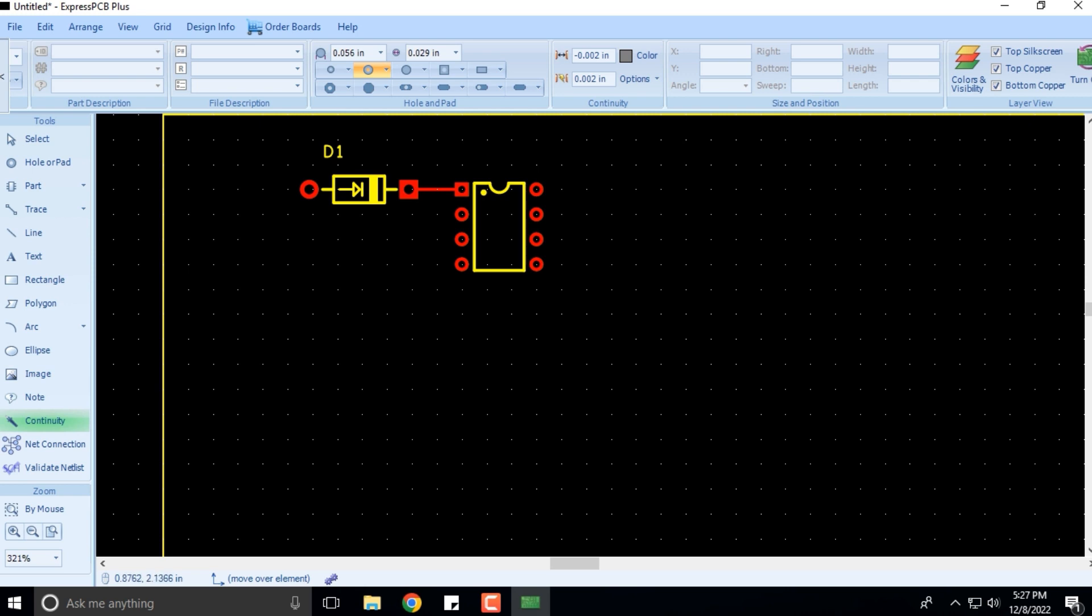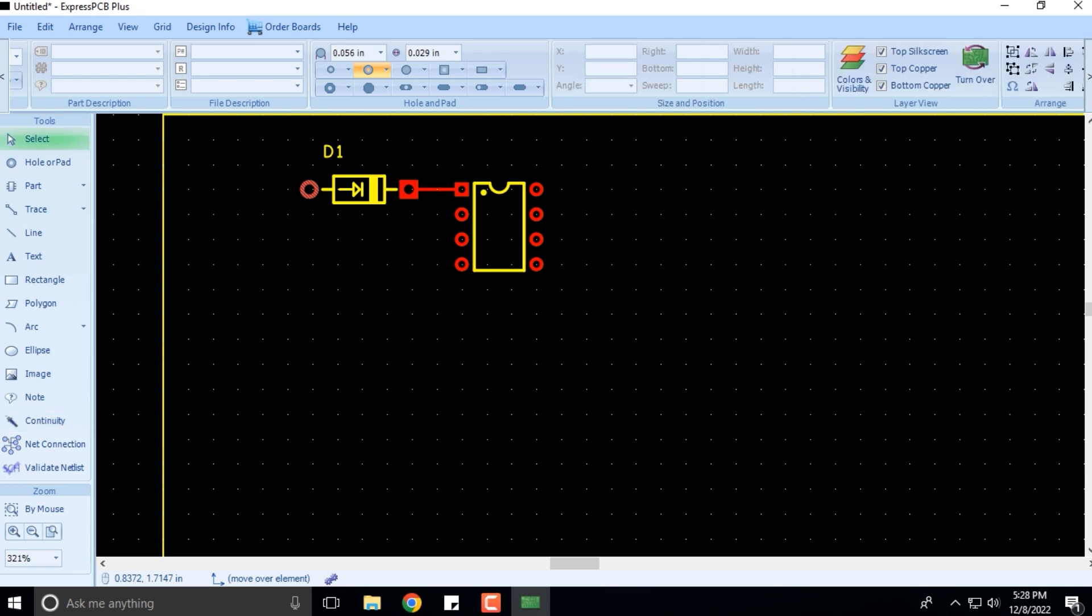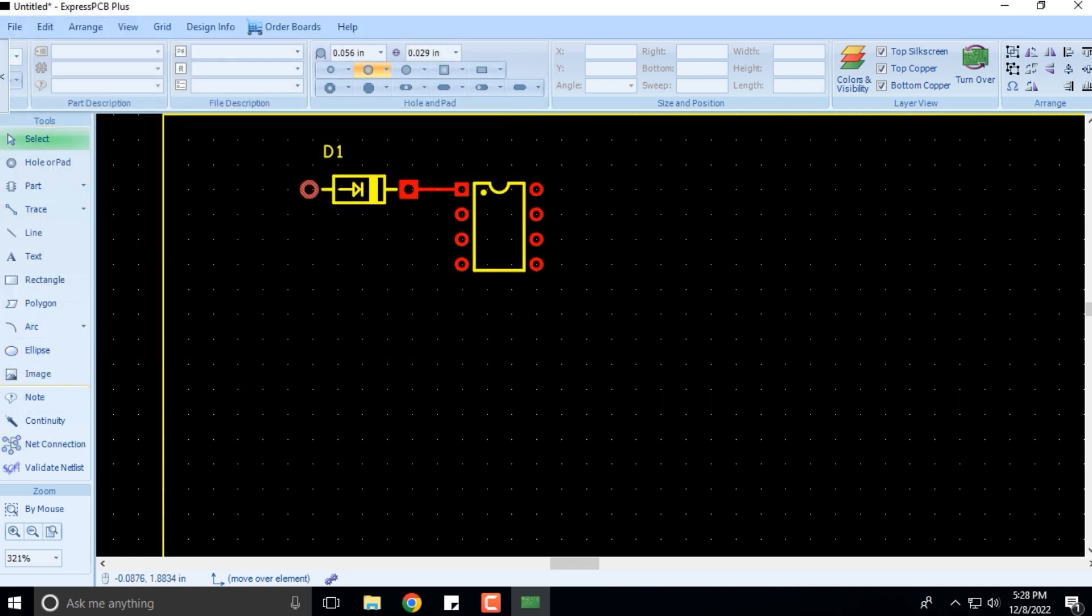You can check for the continuity between here and here. You can also check for the net connections. You can validate the netlist also if you want, but these points I'll cover in the subsequent videos.